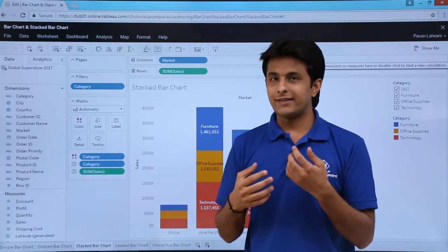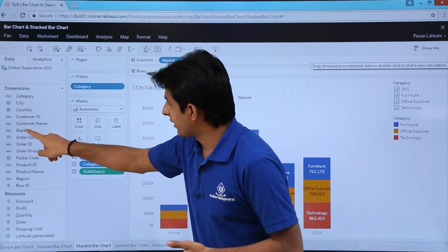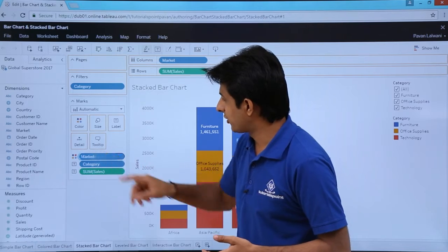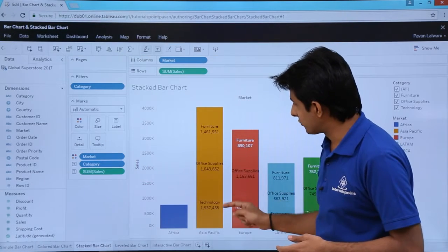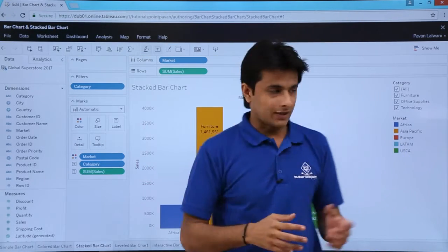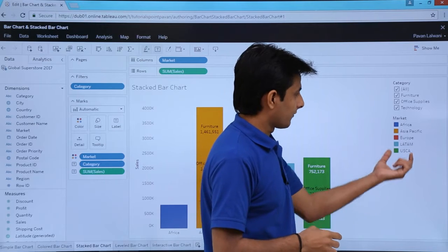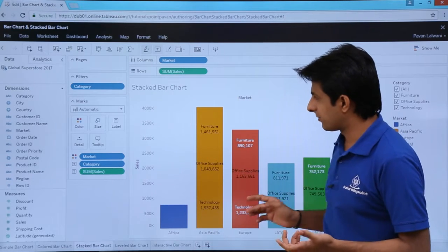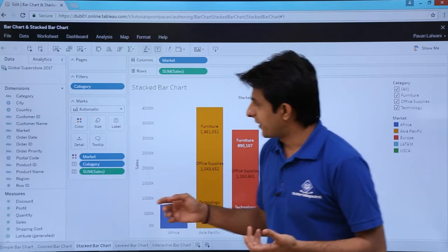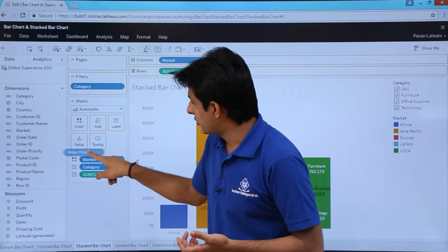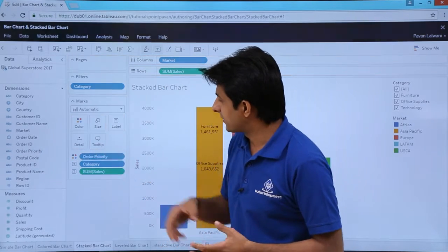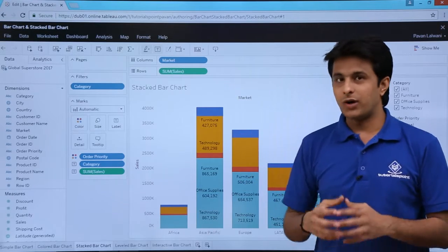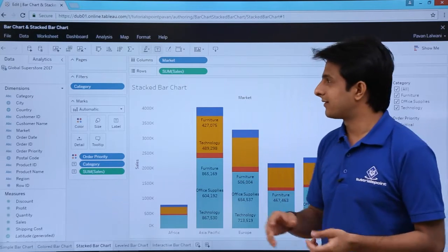If I want to change the color encoding from category to market, I'll pick up Market and drop it in place of Category. The chart sections change and colors are now based on market. Or I can select Order Priority and drop it in instead of Market, and the order priority will be distributed across the chart.